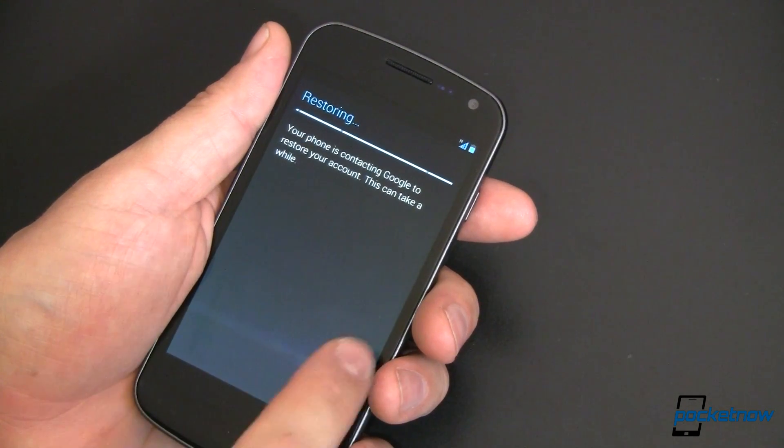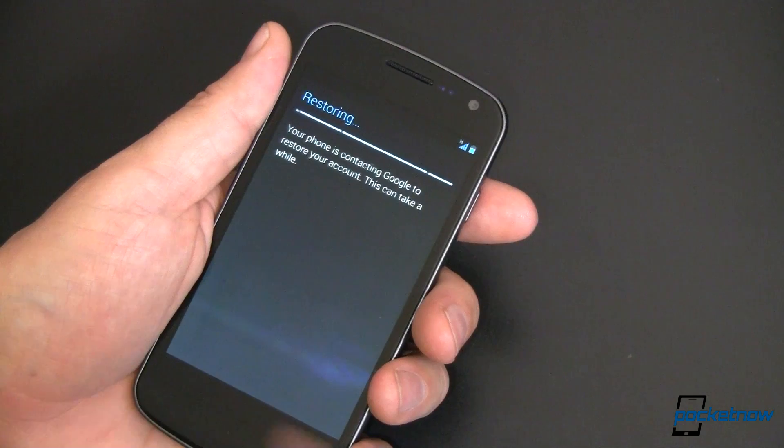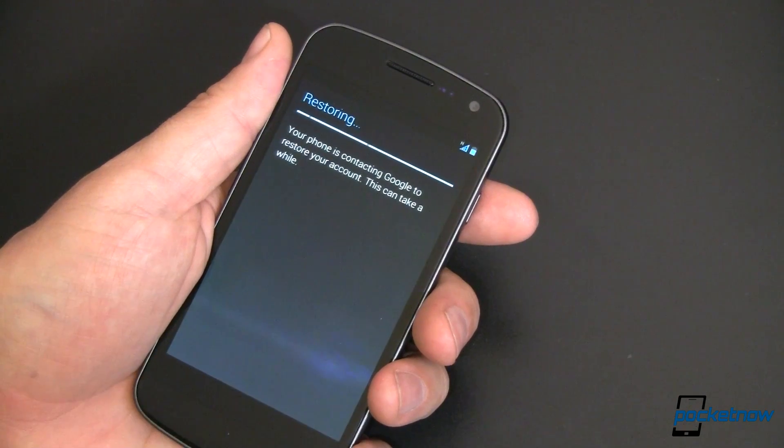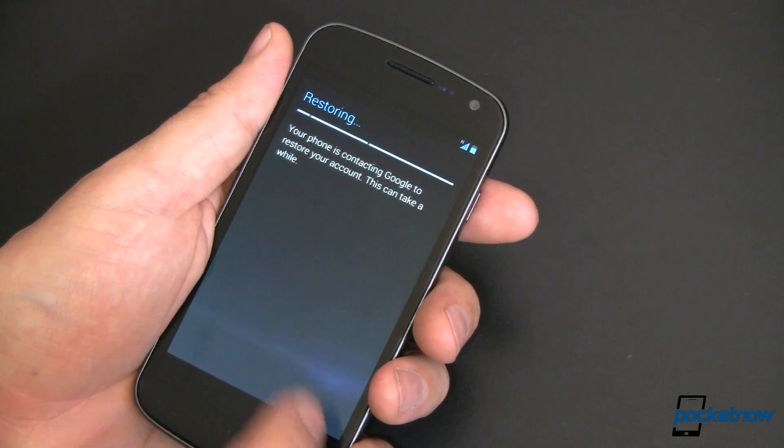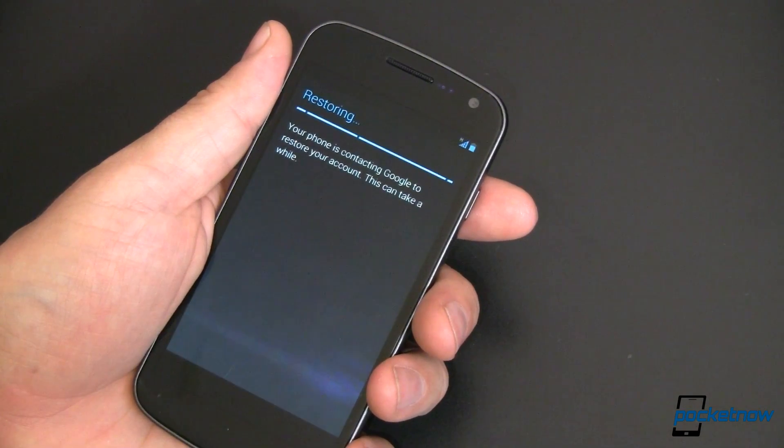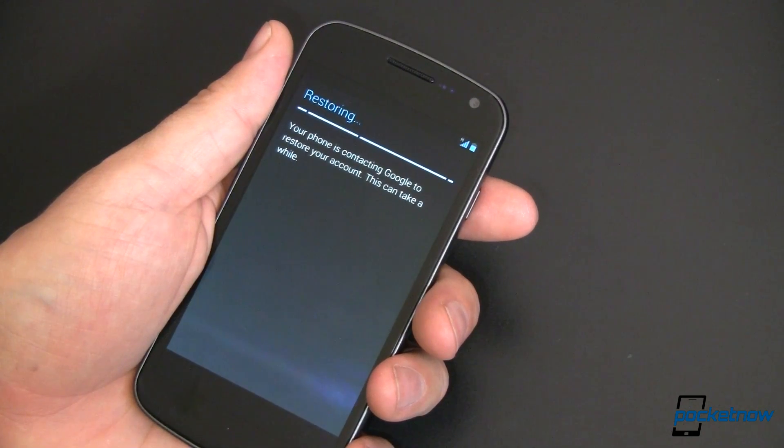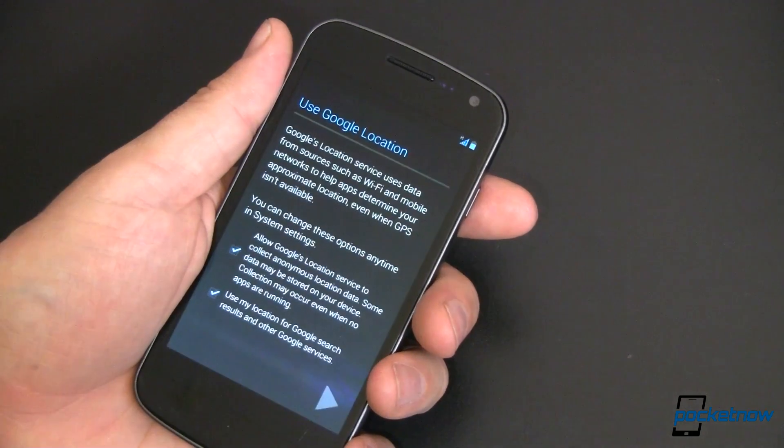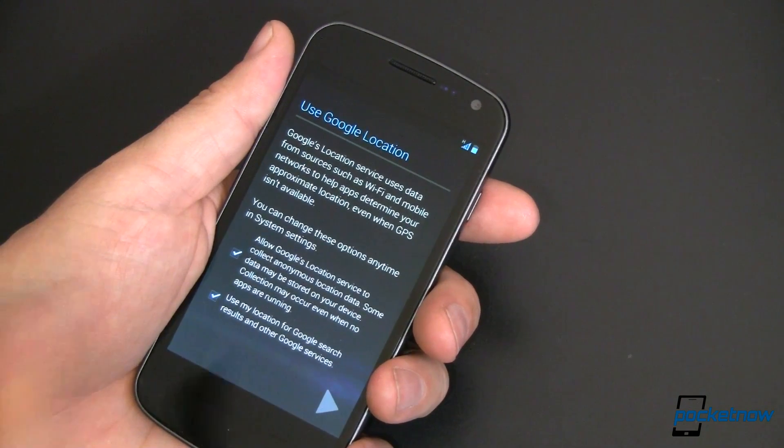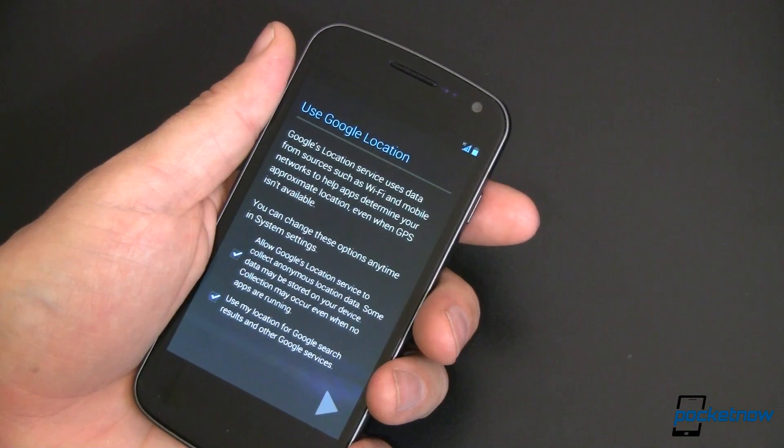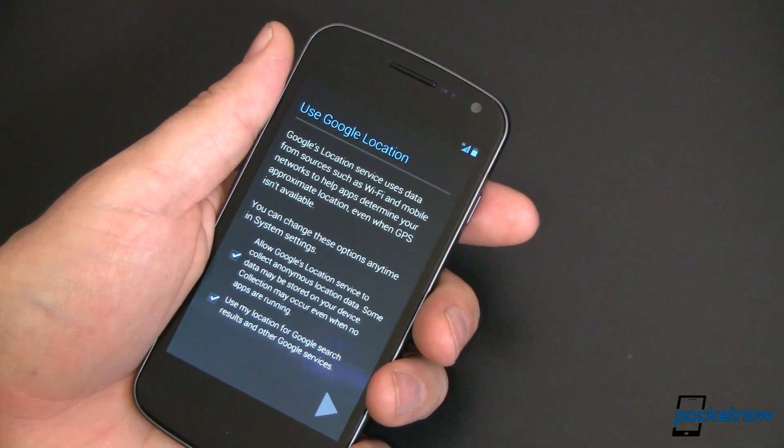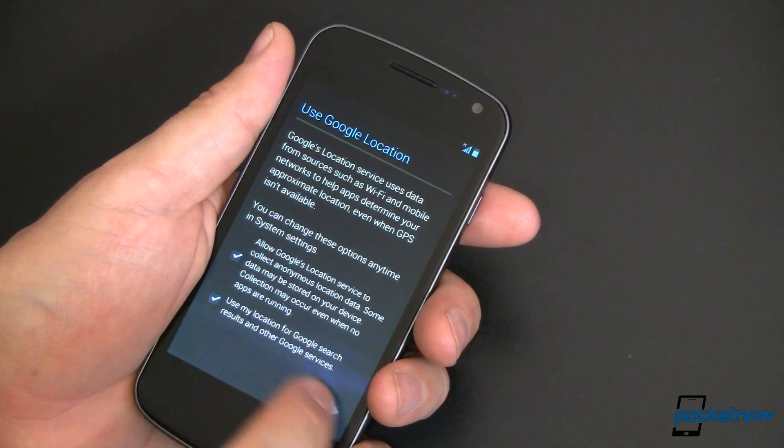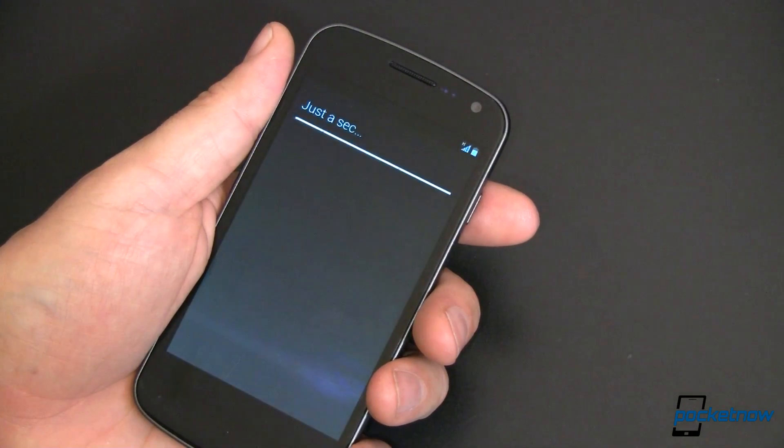You'll notice that the arrows are very simple now. It doesn't say next and previous or next and back. It's just a simple arrow going forward and an arrow going back. Much more universal that way. Now what we're doing here is we're restoring some of the settings. That was quick. It's going to use my Google location if I tell it to. I want it to so I'll leave those checked and we'll go to the next screen.